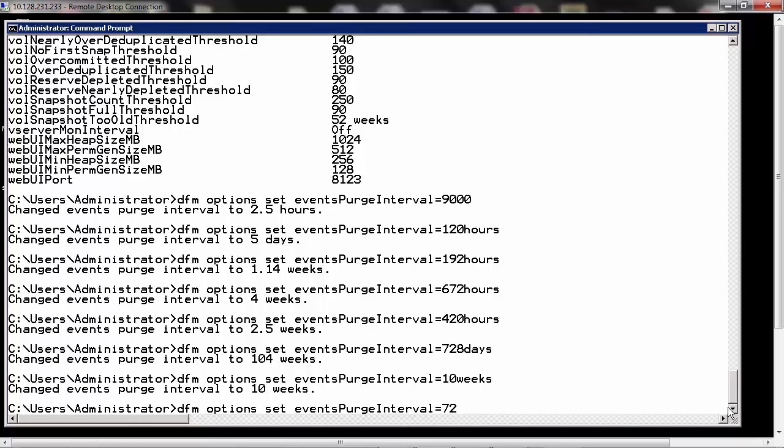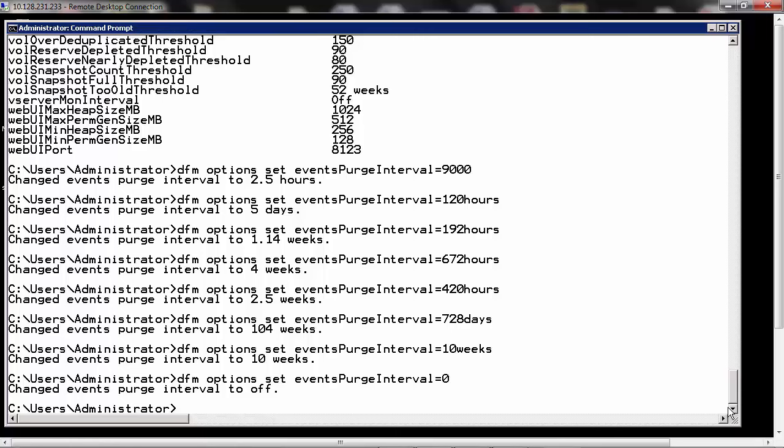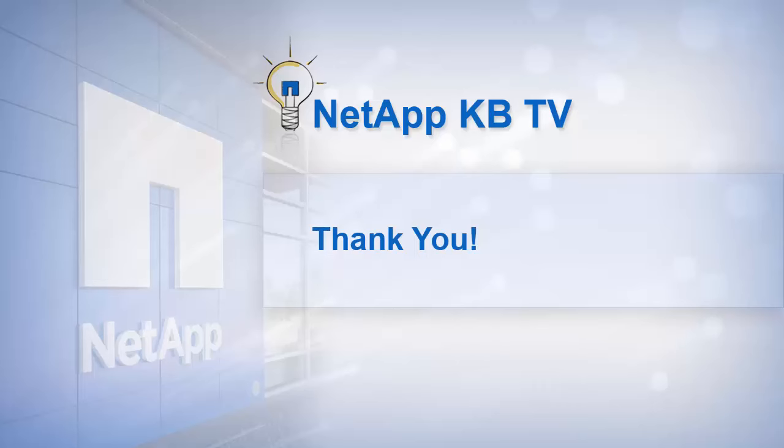So let's say we enter 0. Entering that command would change that purge interval to off. As you can see, the events purging has been disabled by this command. So we can set it to 10 weeks as earlier.